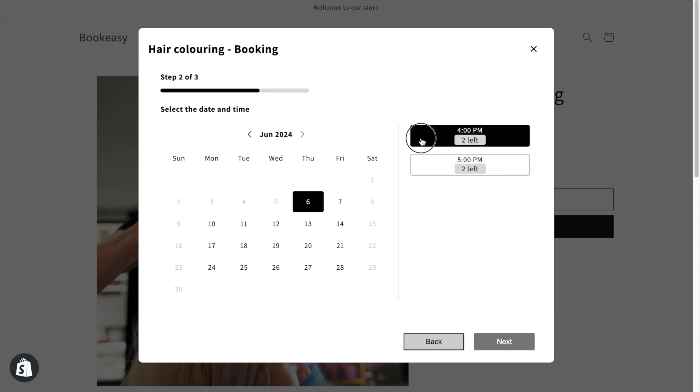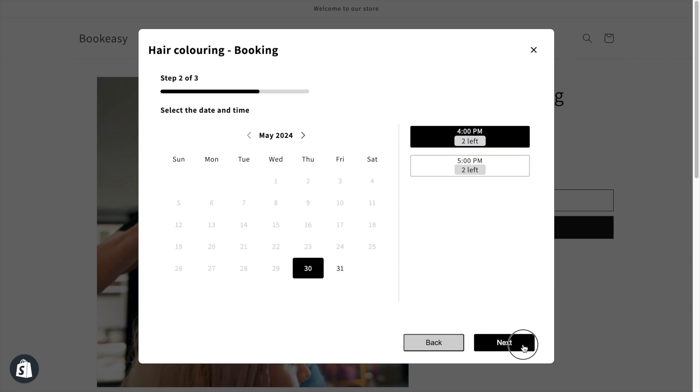As you can see the dates June 3rd to 5th are grayed out. Customers cannot book appointments on these dates, because I have added those as blackout dates.